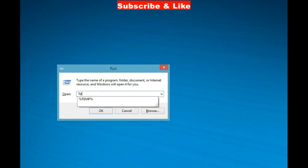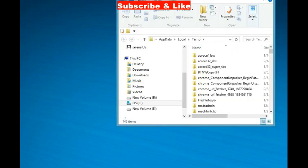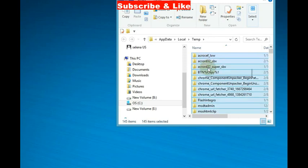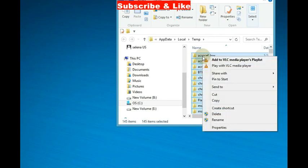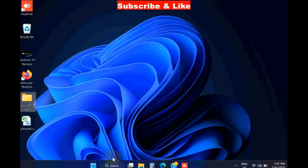Here, press Windows plus R shortcut key to open Run command box. Type percent temp percent, press Enter to open all temporary files, and delete all the temporary files here.